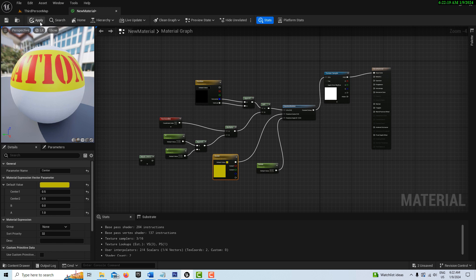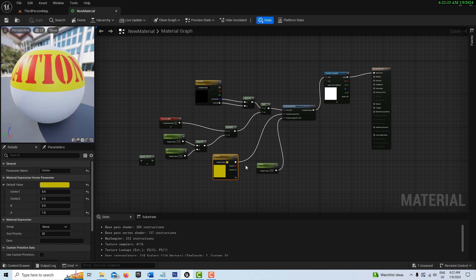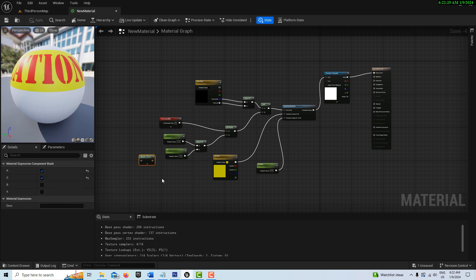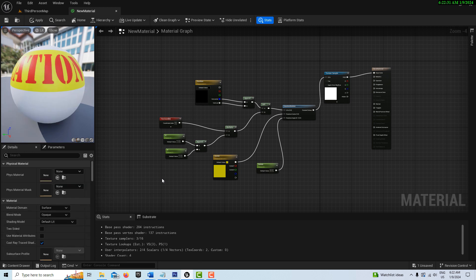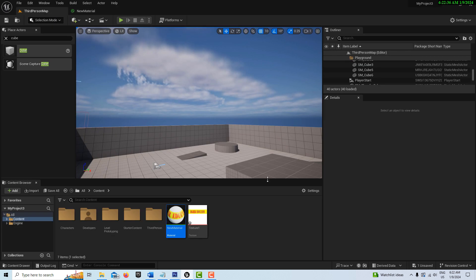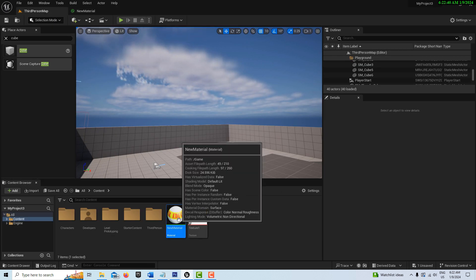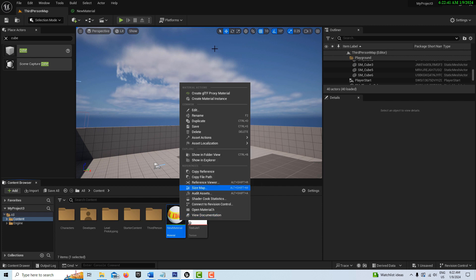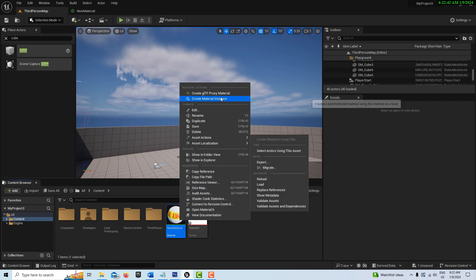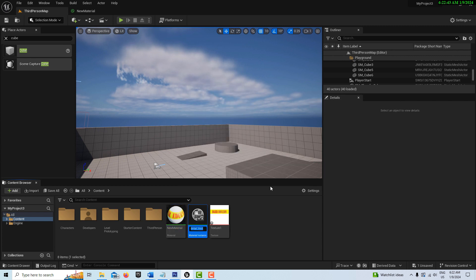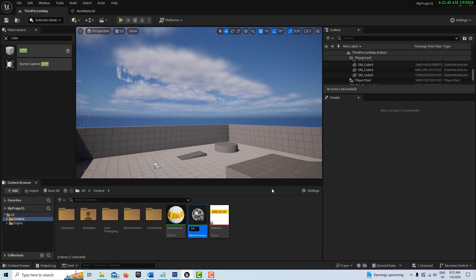We're going to go ahead and apply and save that. You can think of this now as our master material, but this gives us complete control over everything. I don't need that master node, I must have brought that in accidentally. Now we're going to come back into our third person template. We're going to right click on our new material and create a material instance of this. We're just going to call this MI underscore new material.